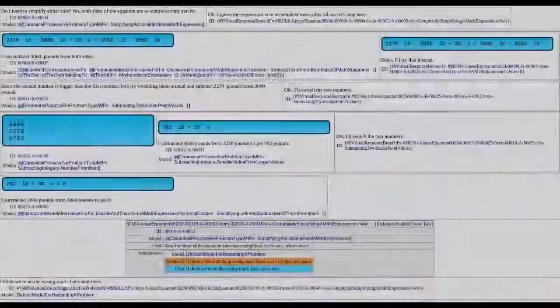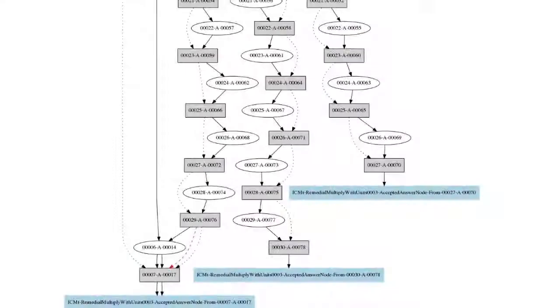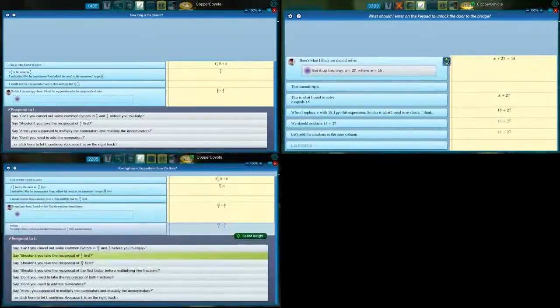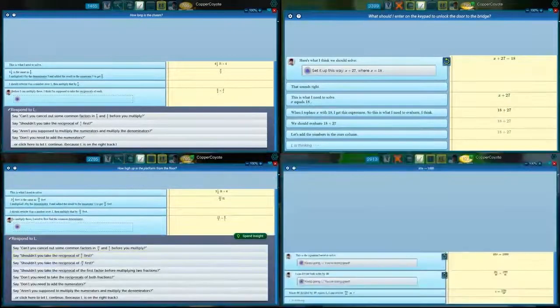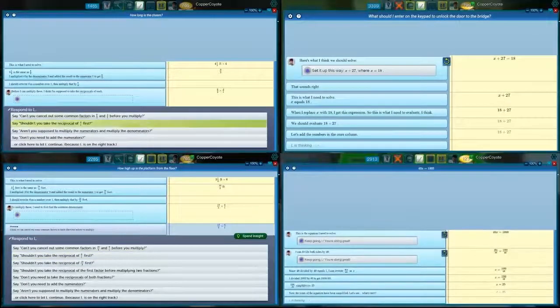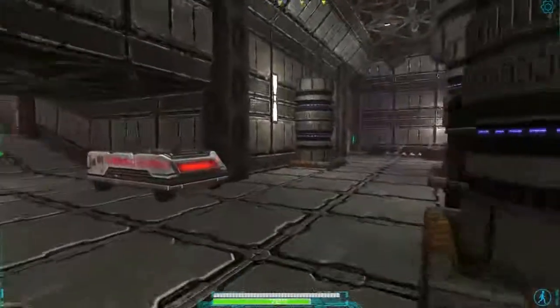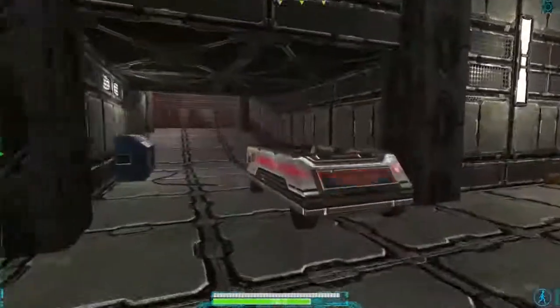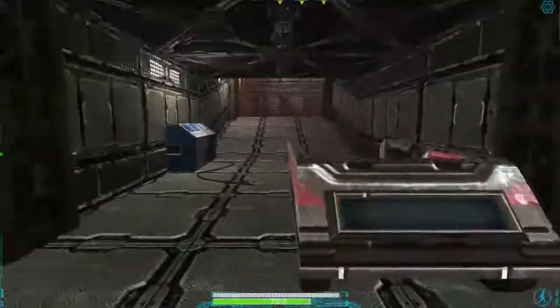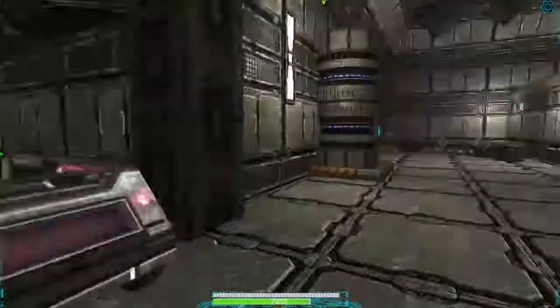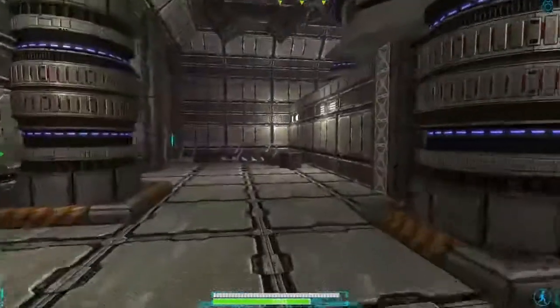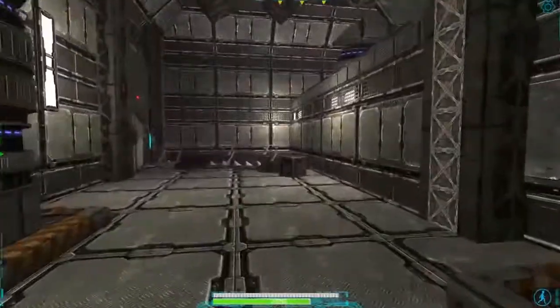Psyche knows the common sorts of mistakes people make as they work with fractions, linear equations, ratios, interest rates, and so on. So L's mistakes, and L's appearing to learn as you tutor her, are very much like interacting with a real human being.